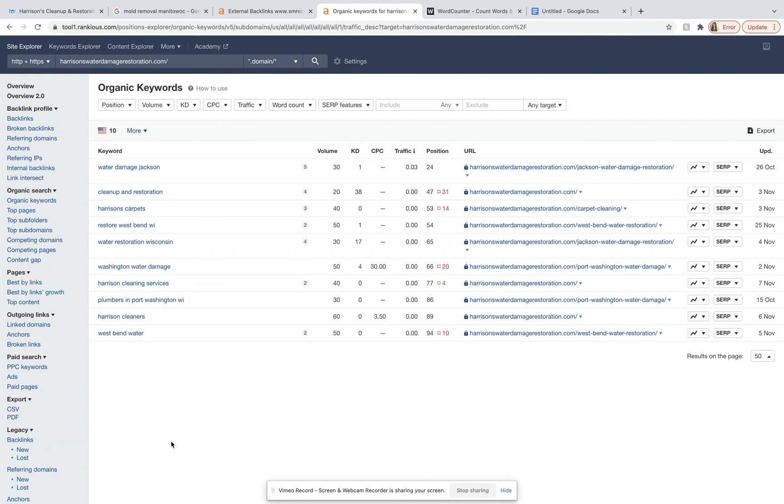And so to kind of recap what we went through today is number one, we want more quality educational content with the right keywords. Number two, we want more citations to get you on the map pack. And then number three, we want more high powered relevant backlinks.